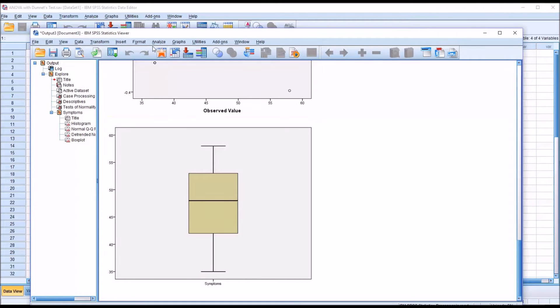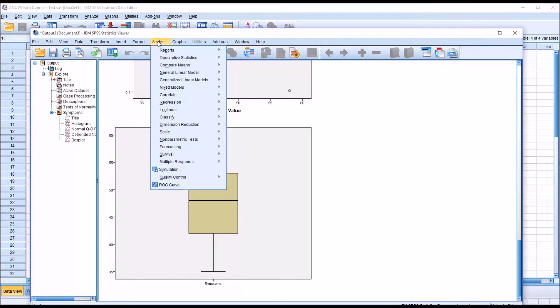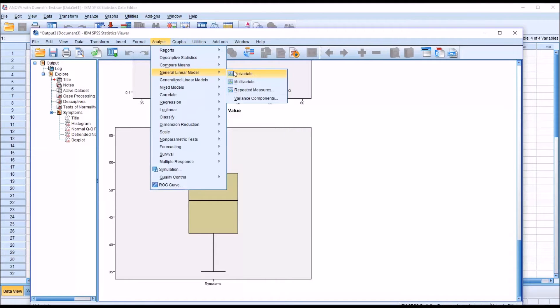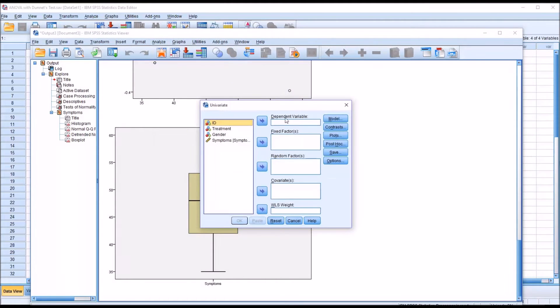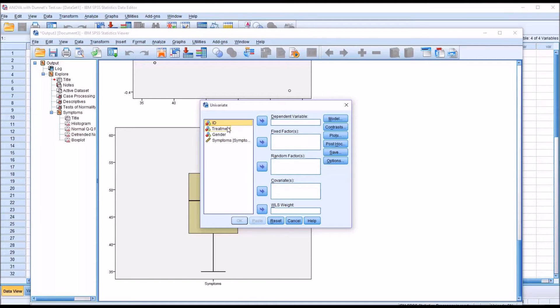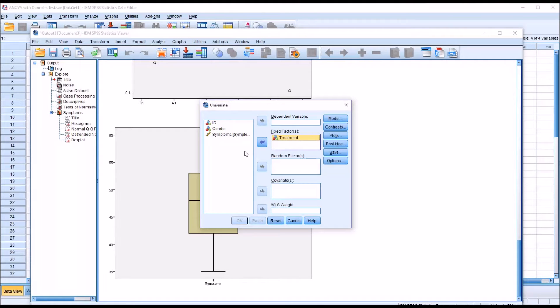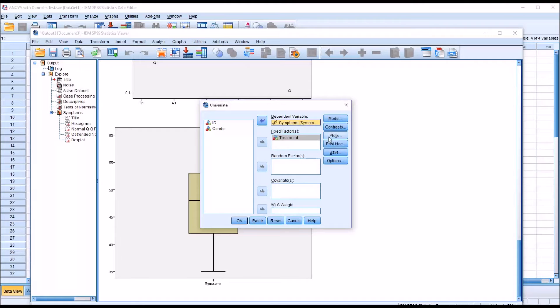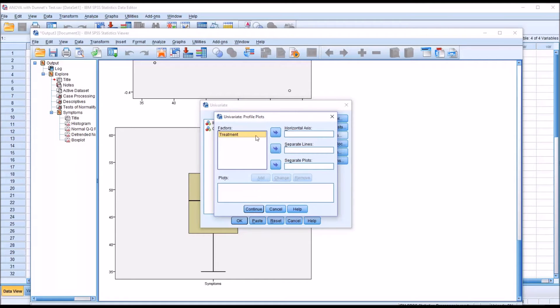Next, I'm going to move to Analyze, General Linear Model, and Univariate. This will be to conduct the ANOVA itself. The independent variable of interest here is treatment. That's a fixed factor, and then the dependent variable of course is symptoms. Under plots, I'm going to move treatment over to the horizontal axis and add that down.